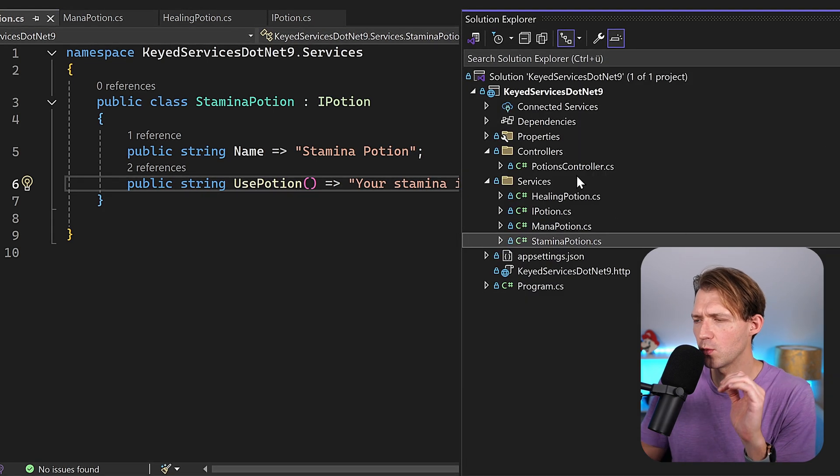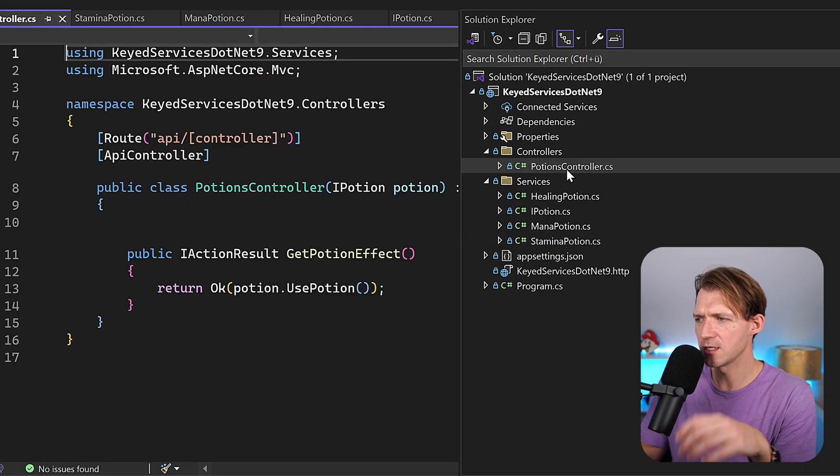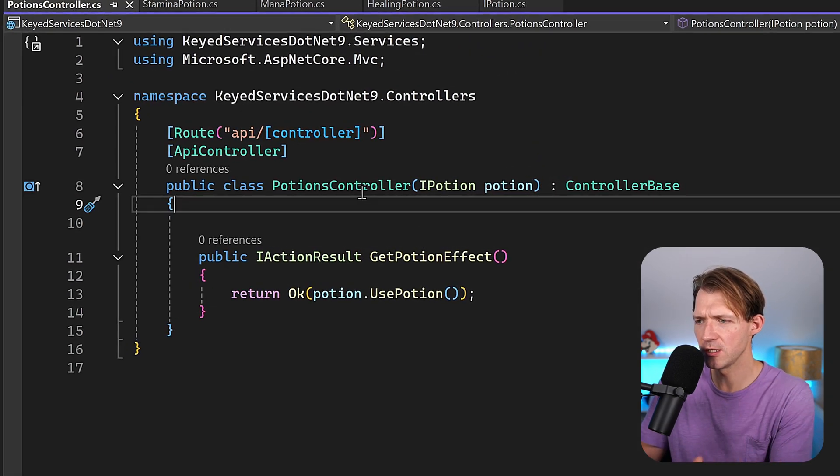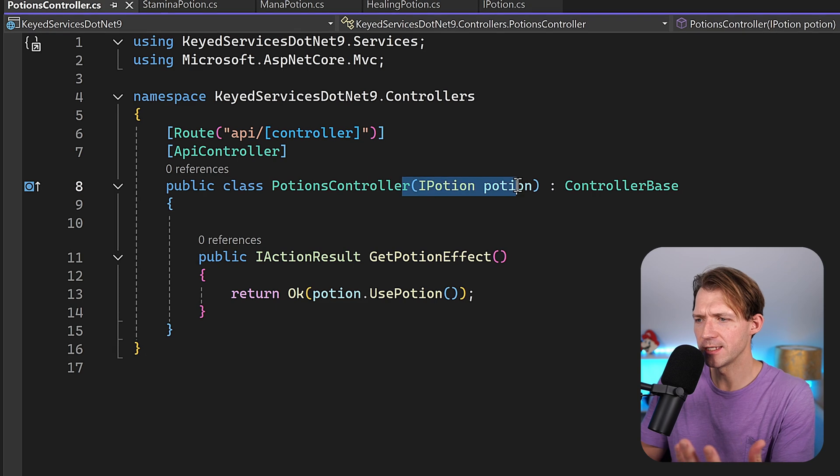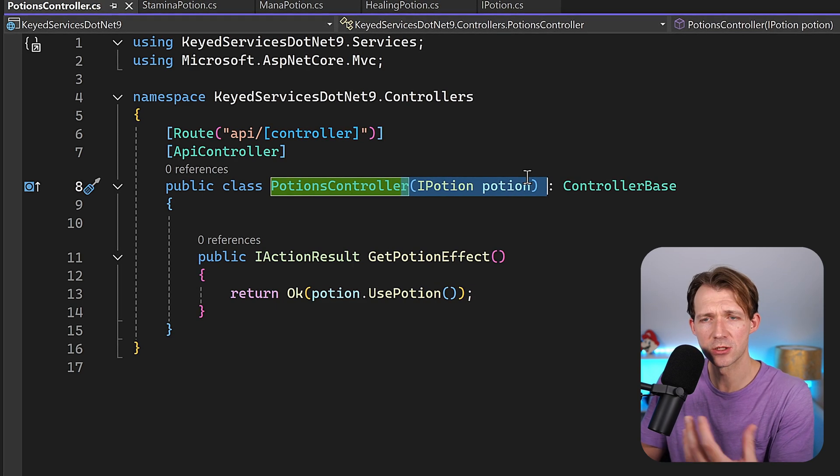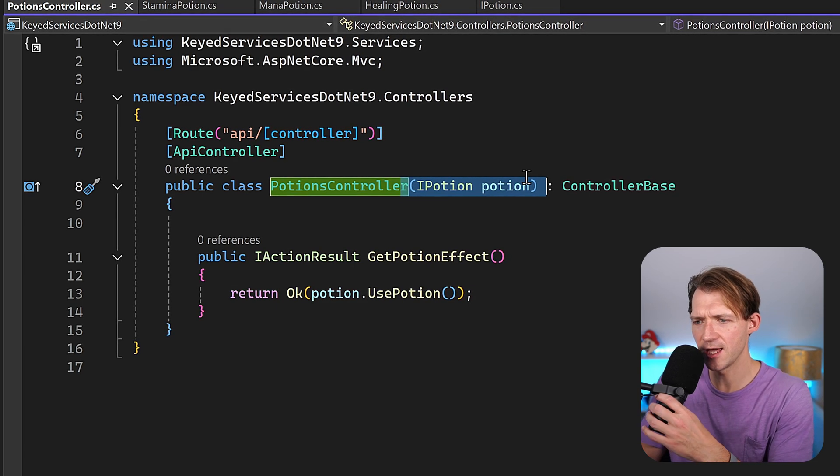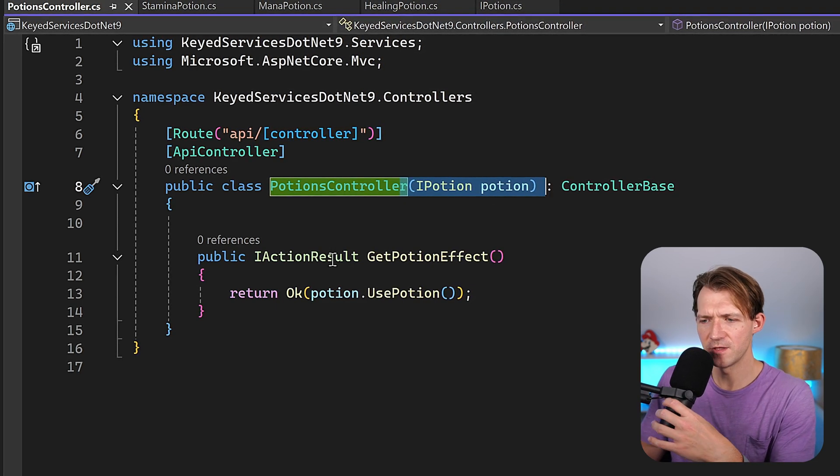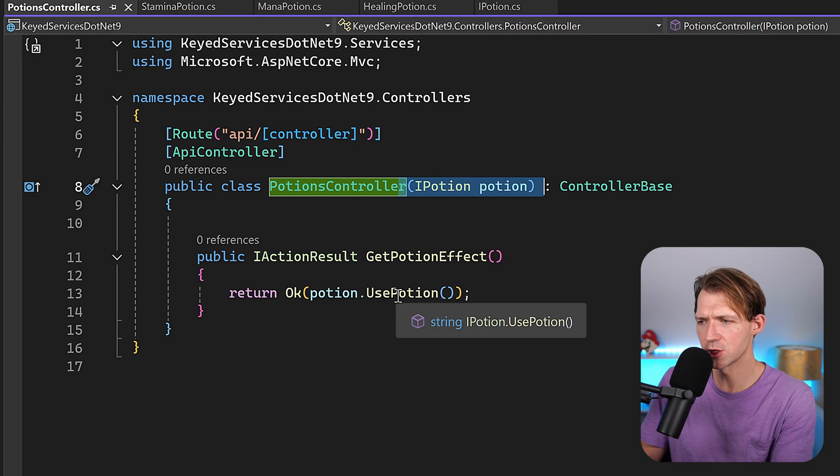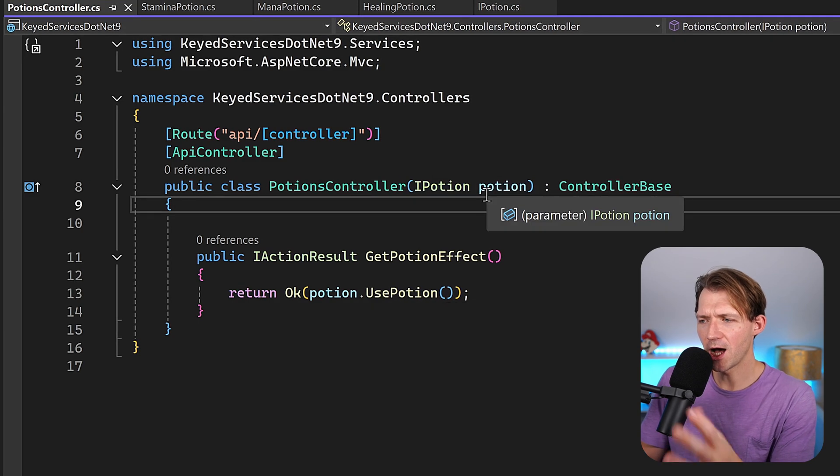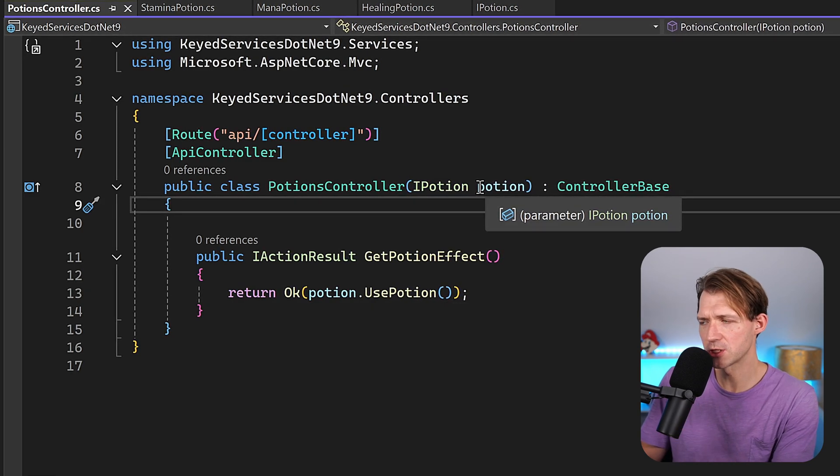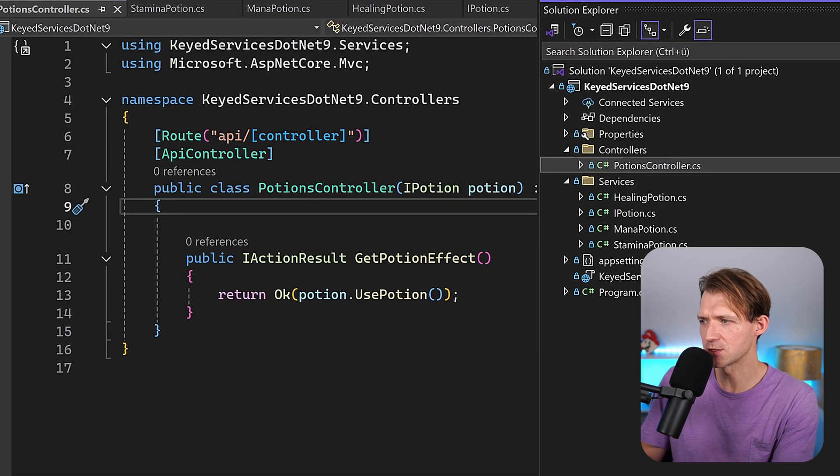Now the thing is, when I want to use this thing in a potions controller, you see it here I inject the IPotion service, and then I have this get method here to use the potion, but how do I decide which potion that is?